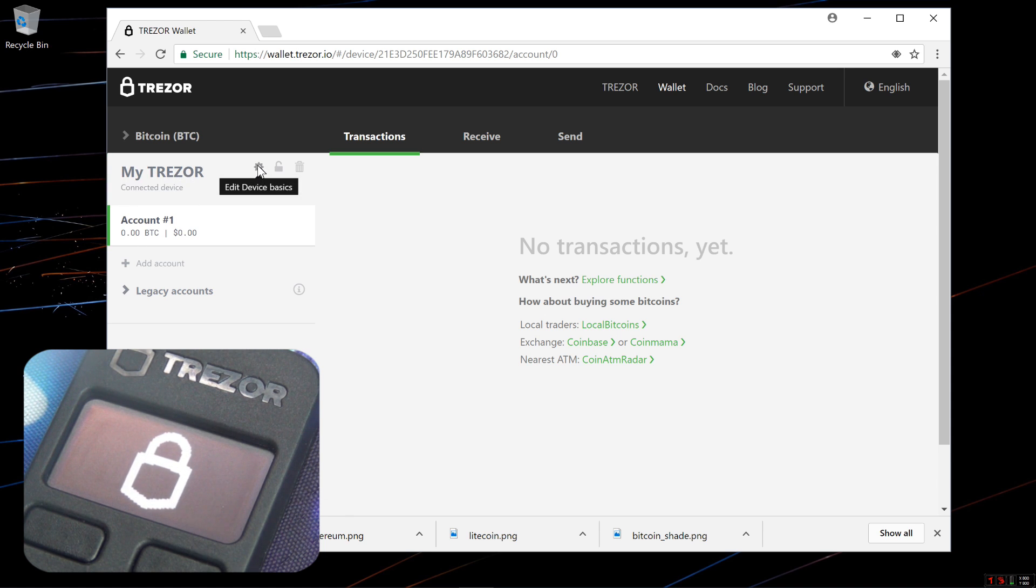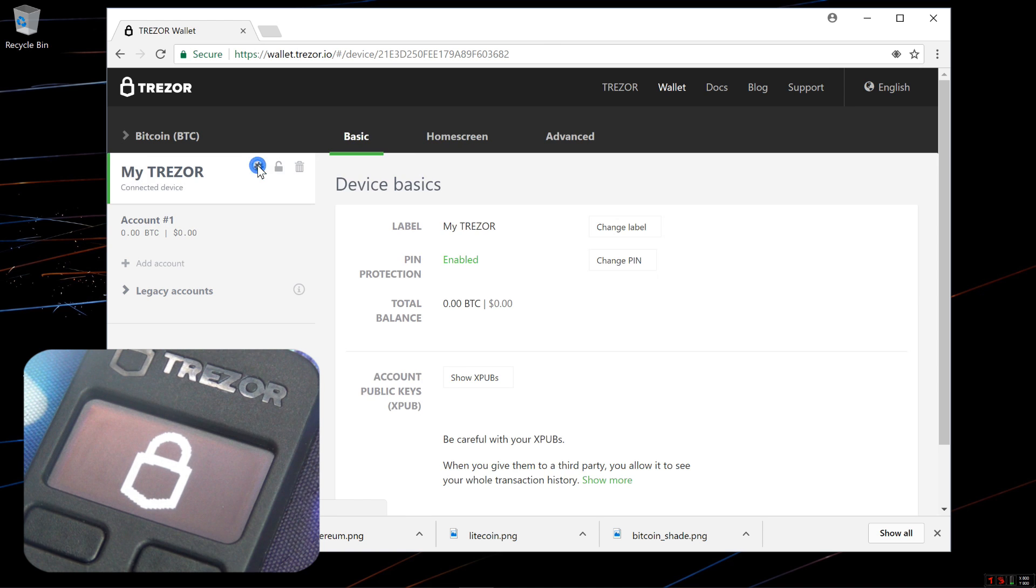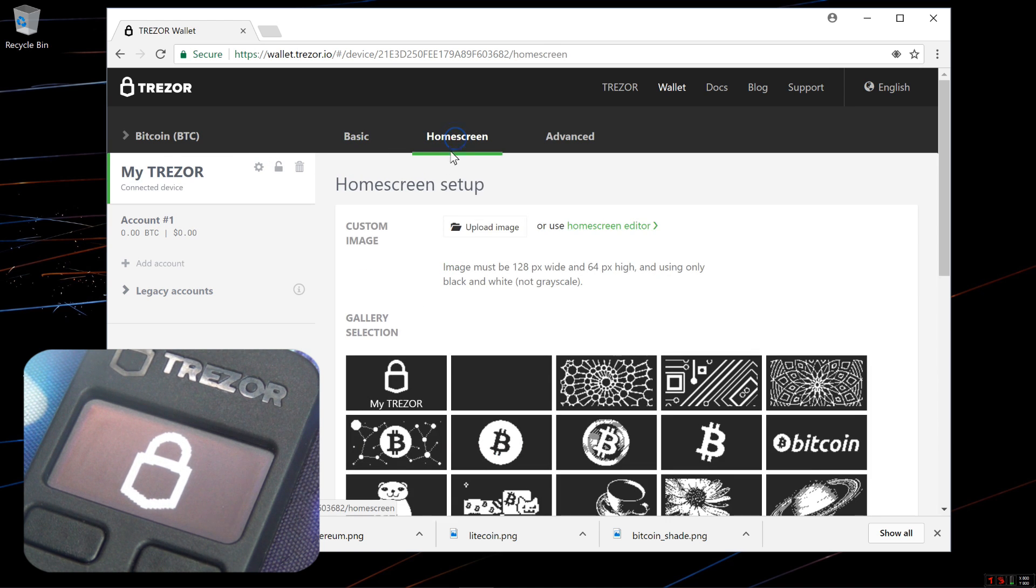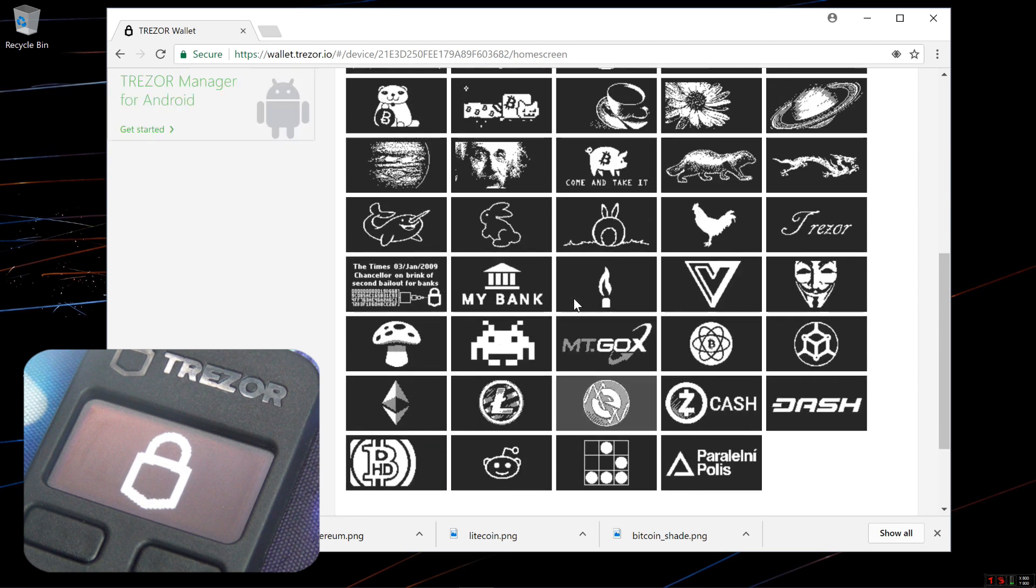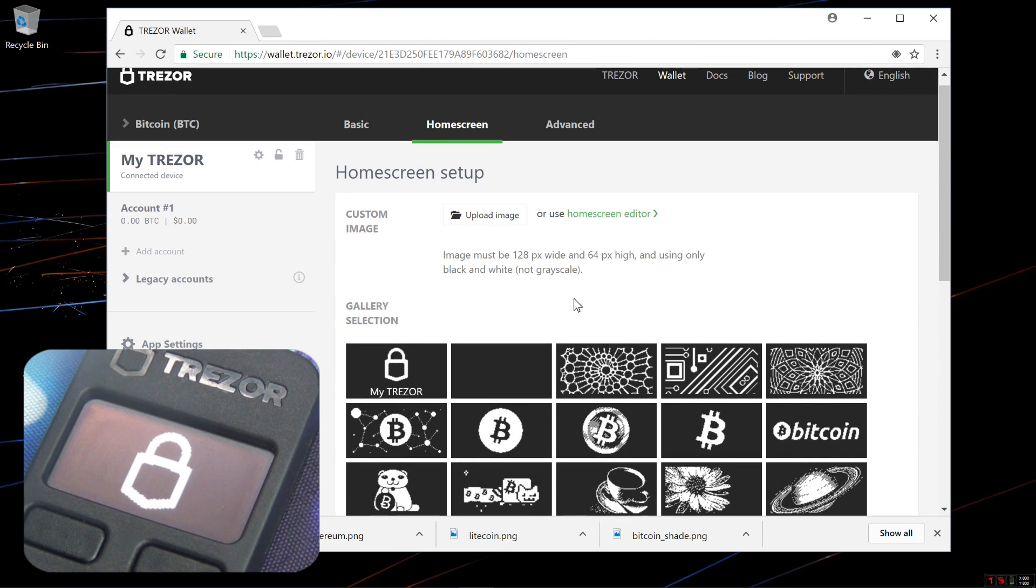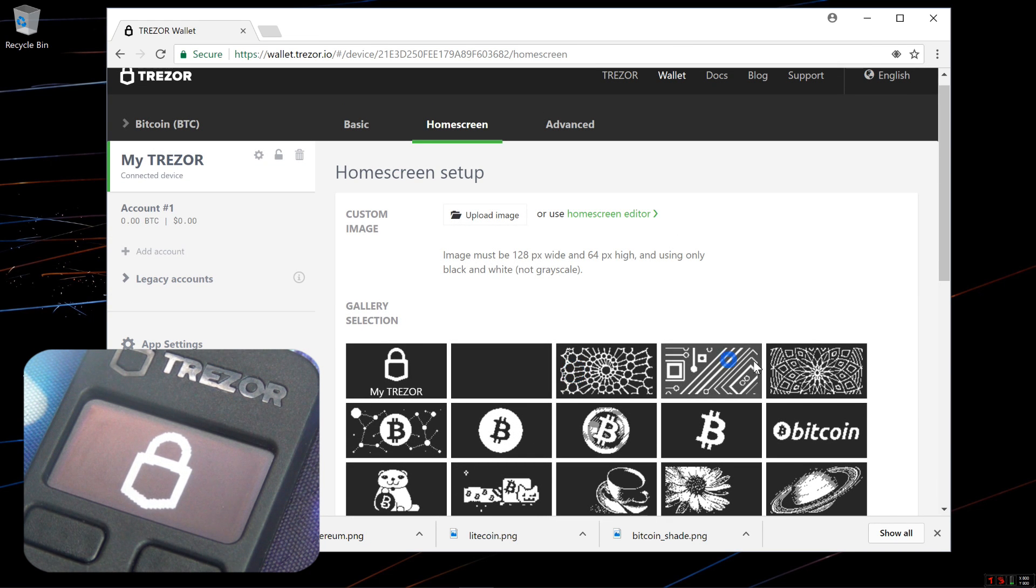I'll go ahead and click on Edit Device Basics and then click on the Home Screen tab which brings up the Home Screen Setup. There are a number of pre-selected Home Screen Graphics that you can use for your Trezor.